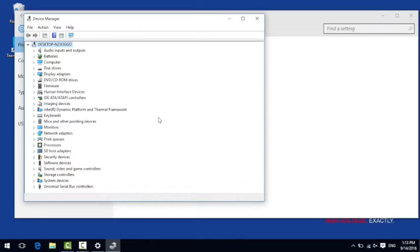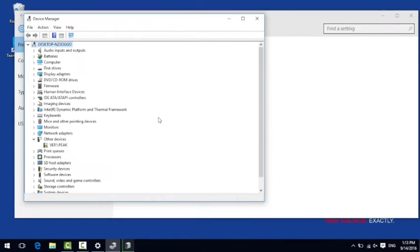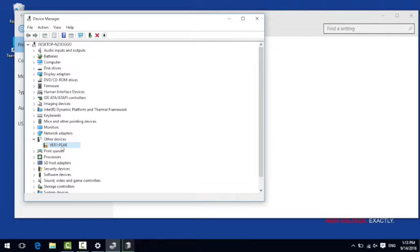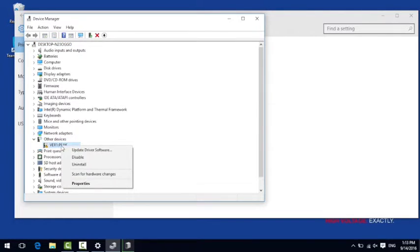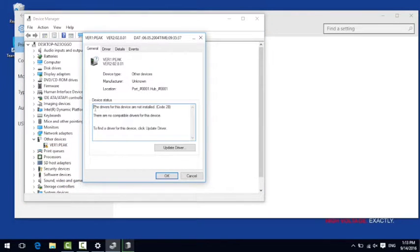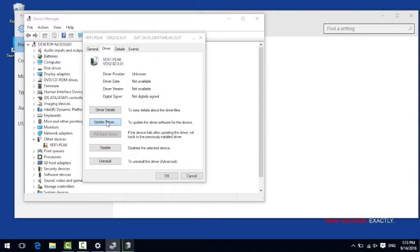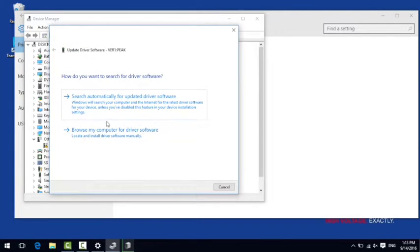After reconnecting the device manager will show the PECAN USB adapter as other devices. With a right click on the sub-entry you can get to the properties again. Going to the tab driver and then clicking update driver you can install the correct version.